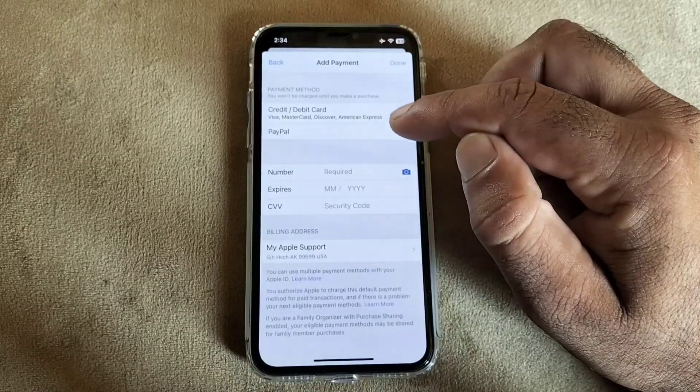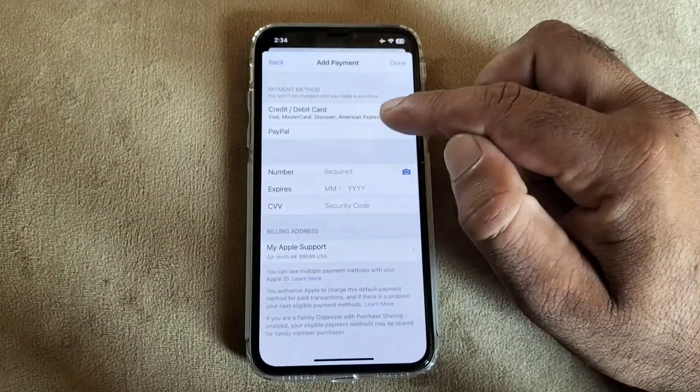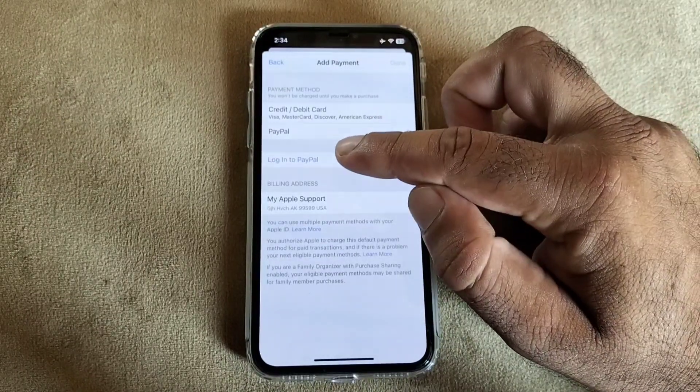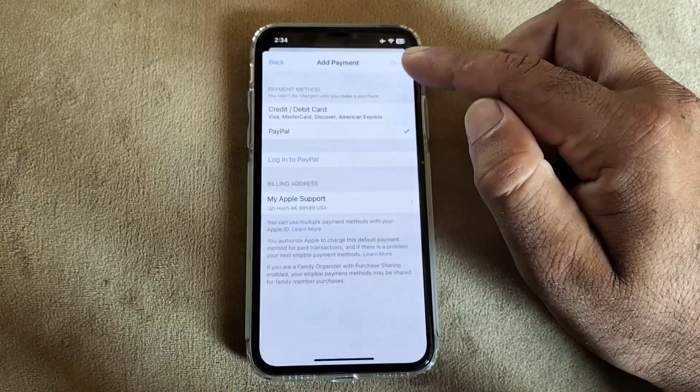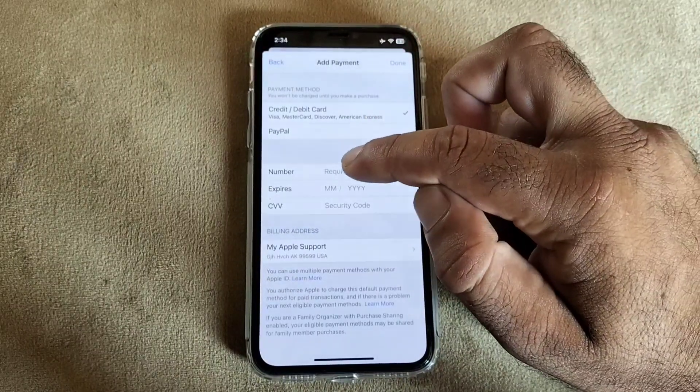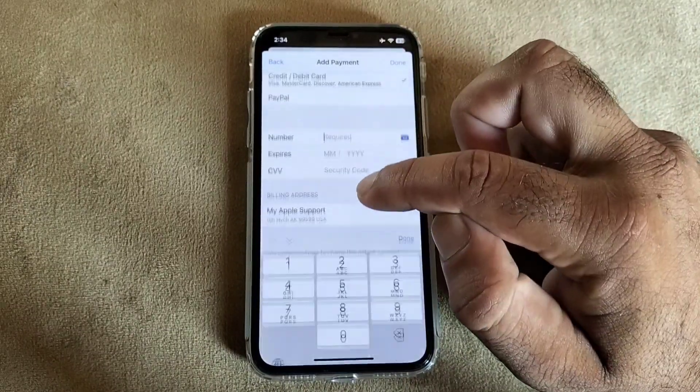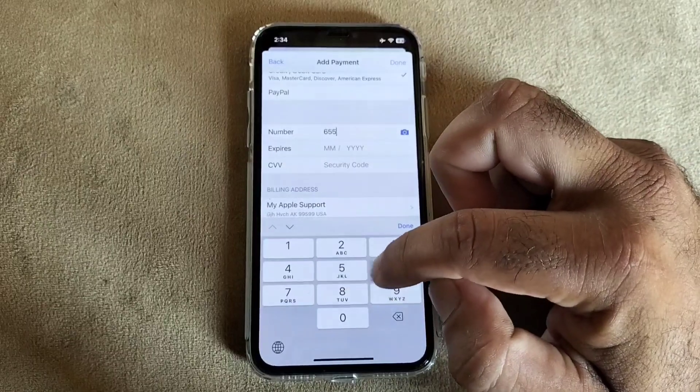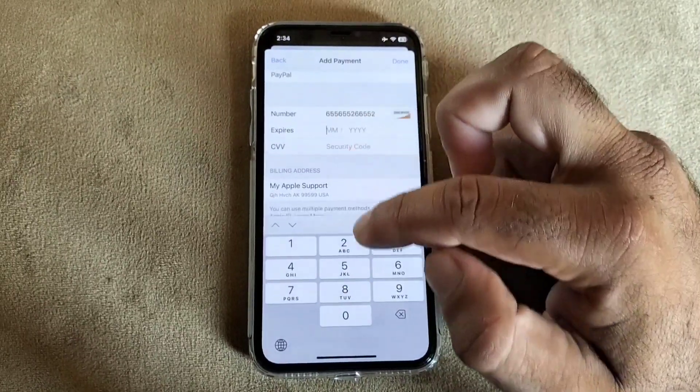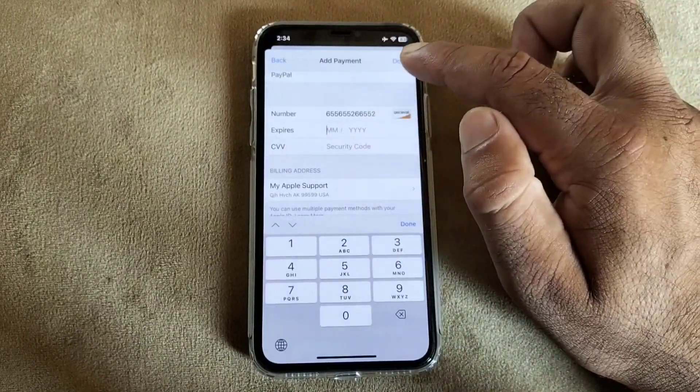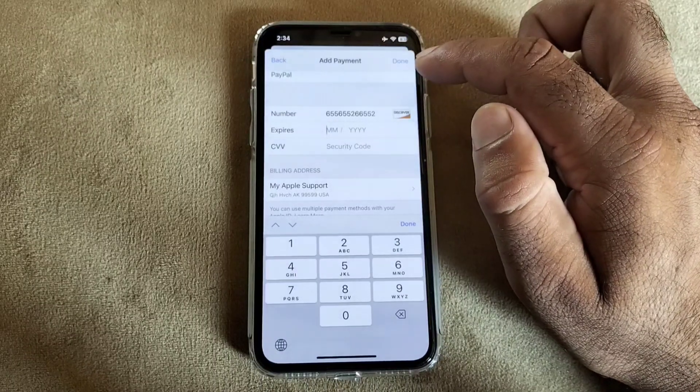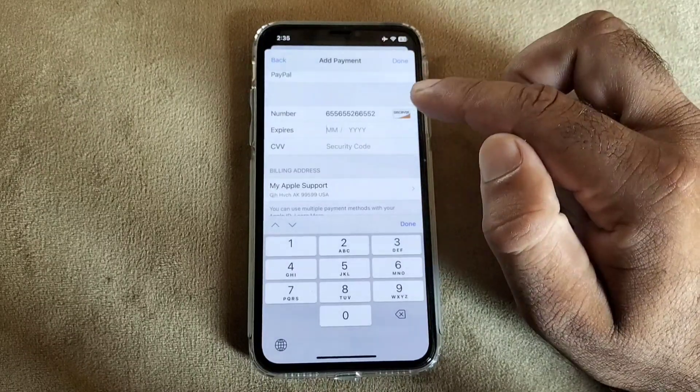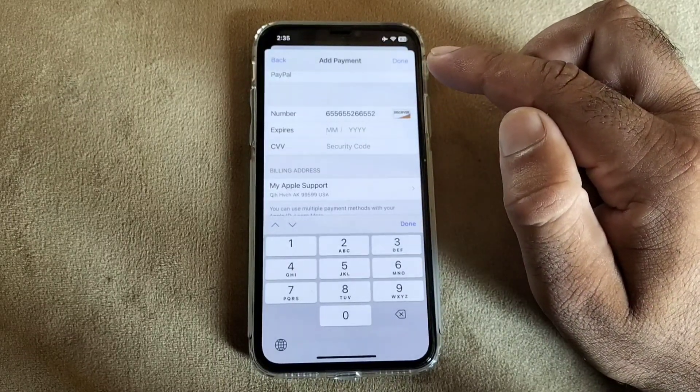If you want to add your PayPal account, click on PayPal and login with your PayPal account, then click on done. If you want to add your credit card, write the credit card numbers here, then write the expiry date and security code, then click done on top right corner and your payment method will be added and you can easily download or purchase any app.